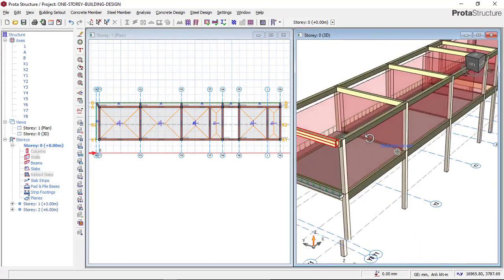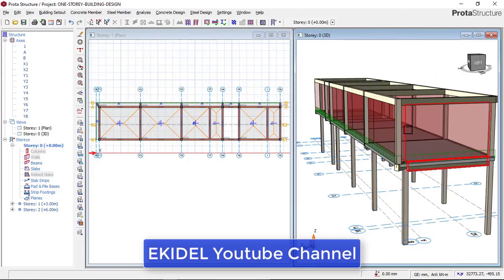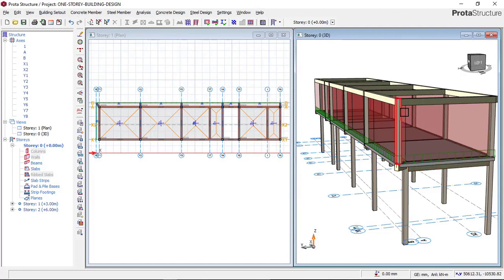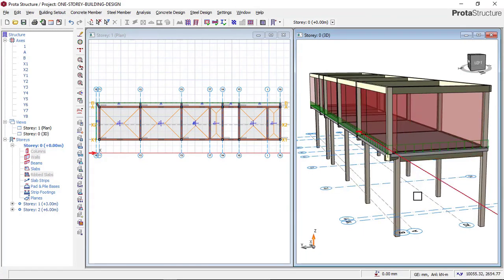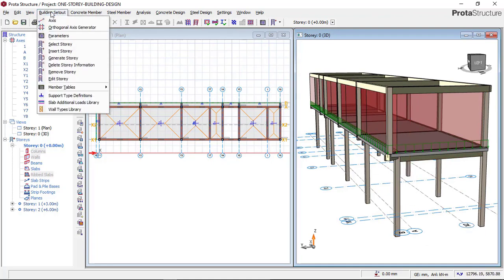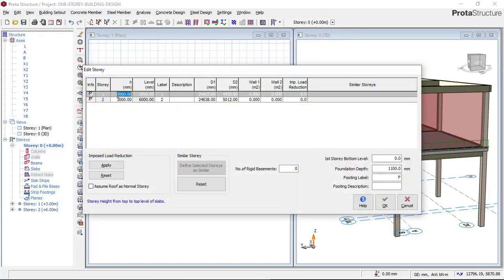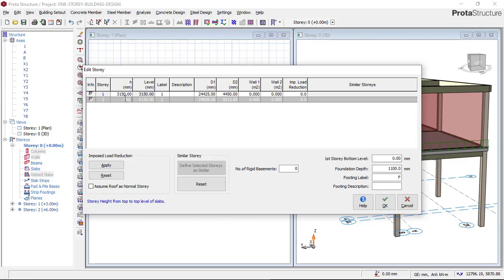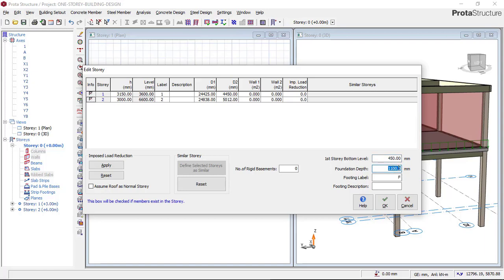Before you begin to design your building, you have to create this workload. We already know the height of the building is 3 meters above, and the ground floor is 3.15 meters. Go to Edit Story and input your story heights: the ground floor has a height of 3150mm, the first floor has a height of 3000mm, and this building has a DPC level of 450mm. Leave the foundation depth as default at 1.1 meters, as changing it can affect sizing.